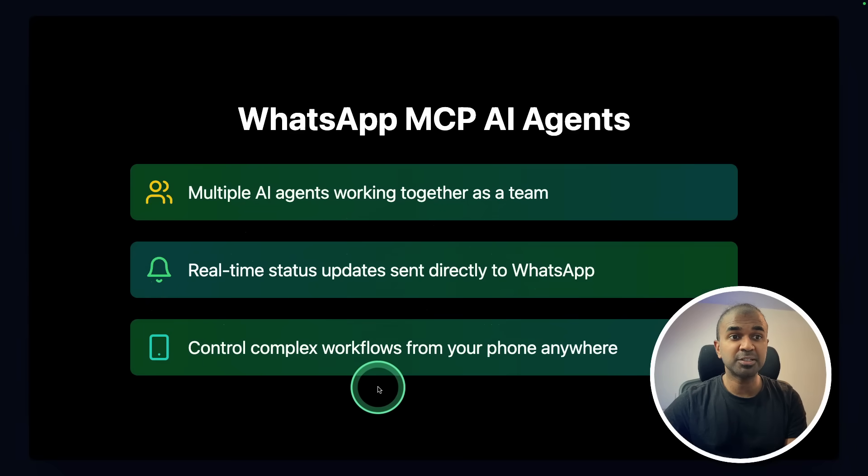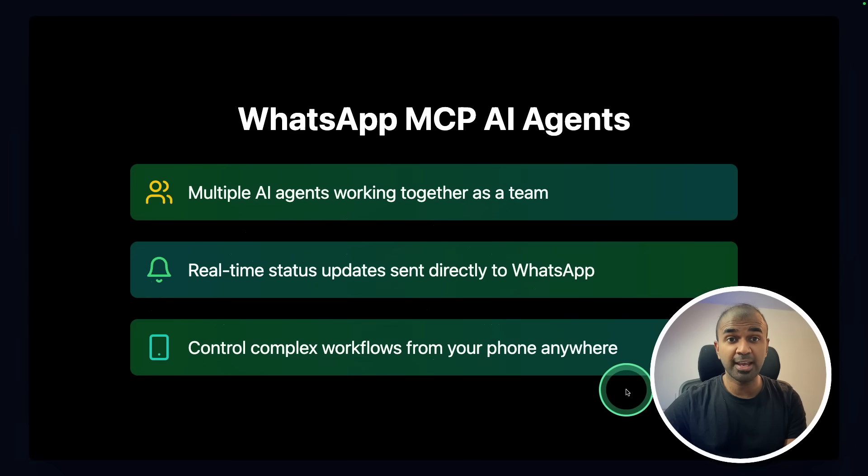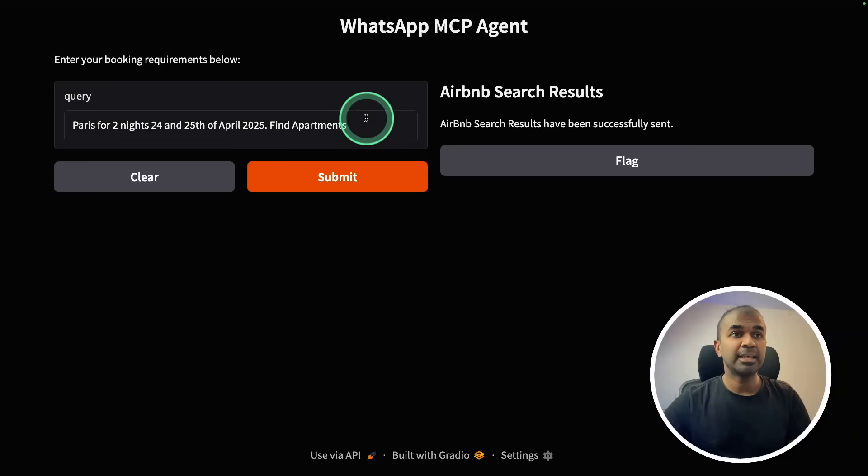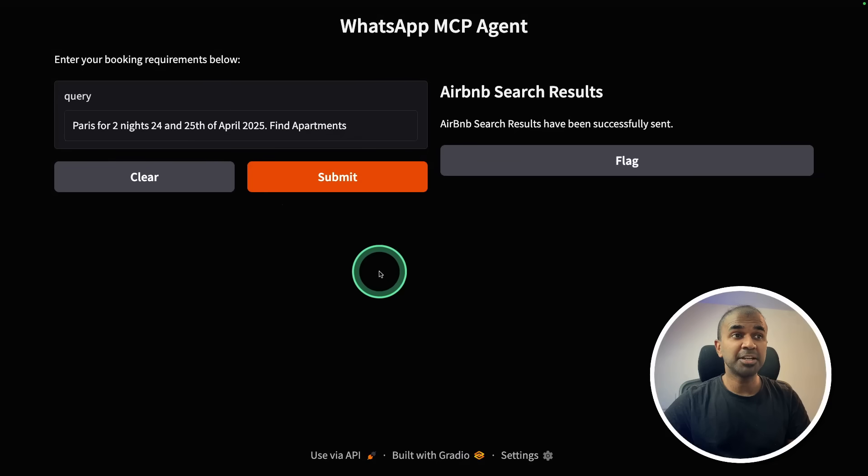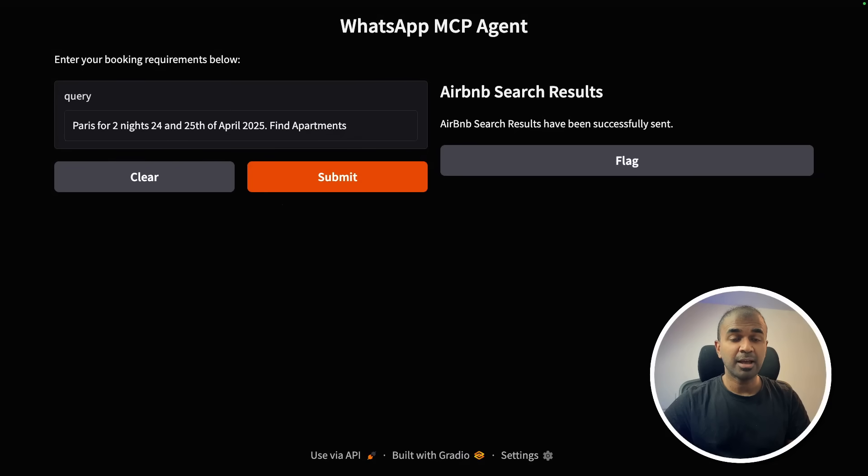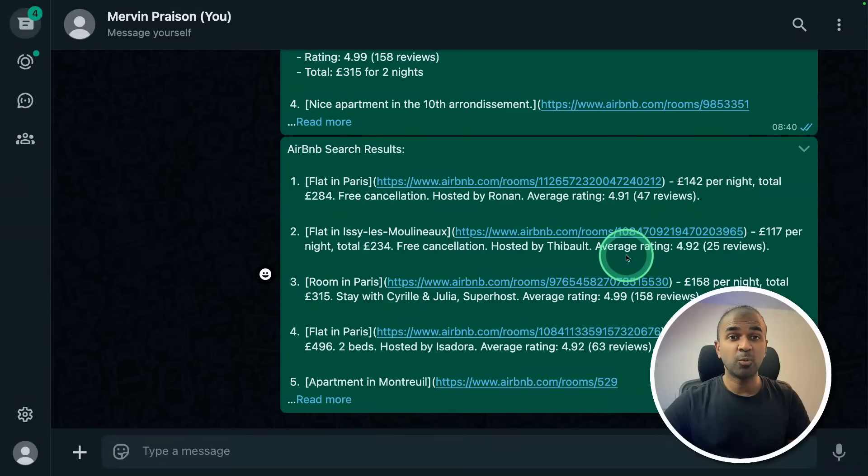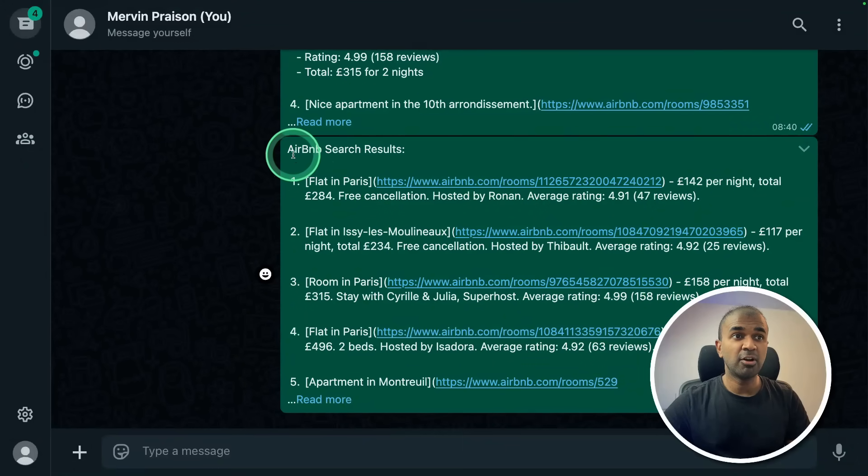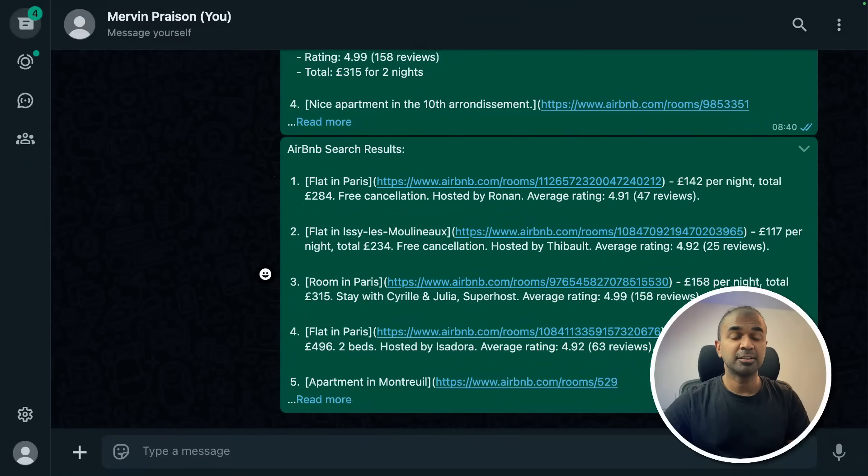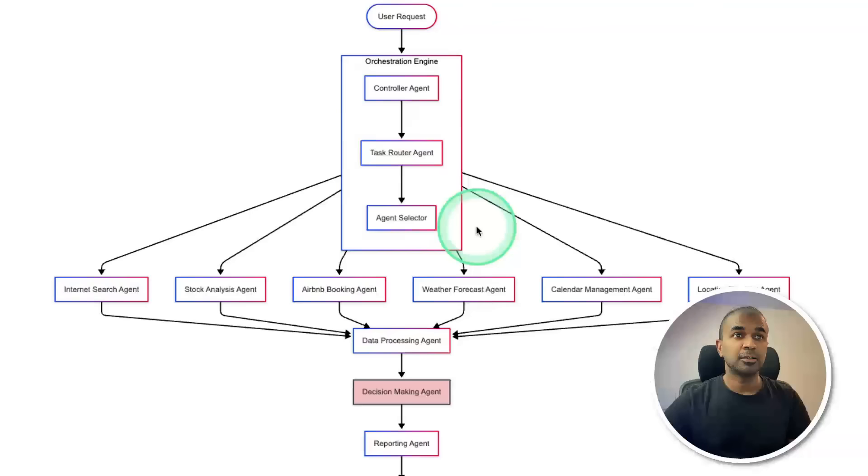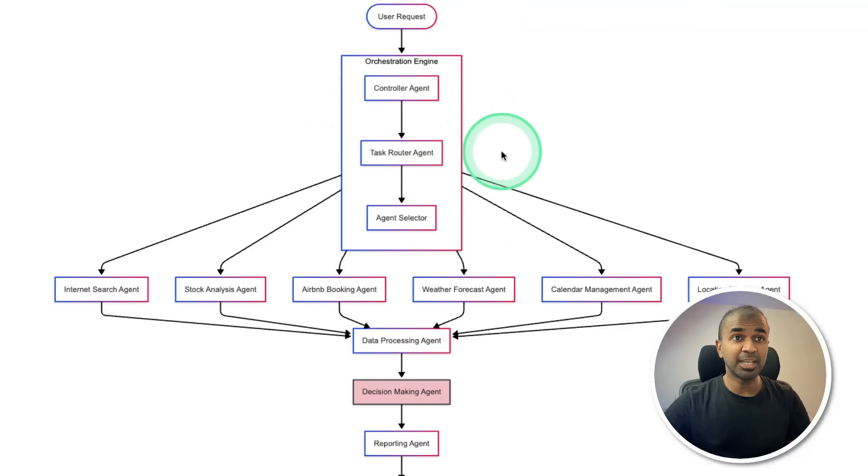Real-time status updates sent directly to WhatsApp. Control complex workflows from your phone anywhere. I gave a task here to find accommodation on Airbnb and I've got agents working behind the scenes and finally send me the WhatsApp notification regarding the requested task. This is powerful.